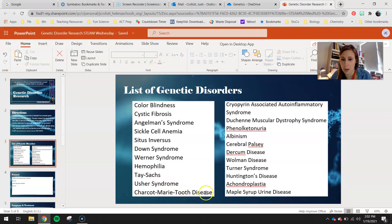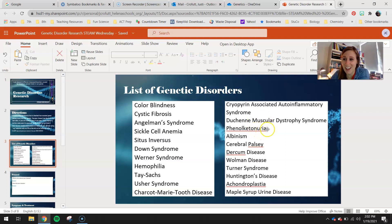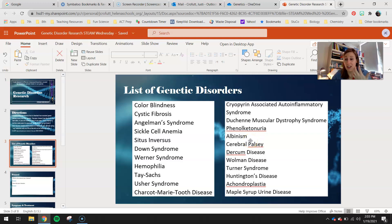Charcot-Marie-Tooth disease. Cryopyrin-associated auto-inflammatory syndrome — generally when you see auto-inflammatory conditions, you see problems with your immune system. Duchenne muscular dystrophy — you've probably heard of muscular dystrophy. Phenylketonuria, or PKU, is a disease where you have a hard time digesting certain amino acids found in protein, so diet is really important for someone with PKU. Albinism — where you see almost an absence of melanin in the skin, which gives your skin its color and tone, and it can also affect the eyes.